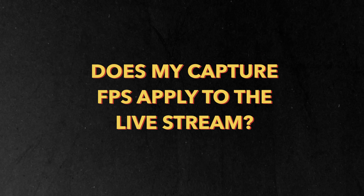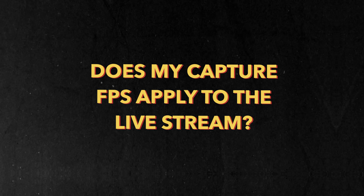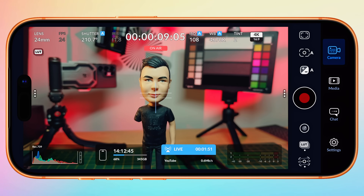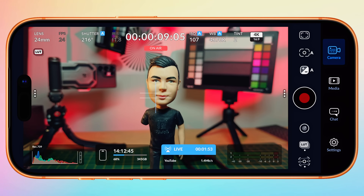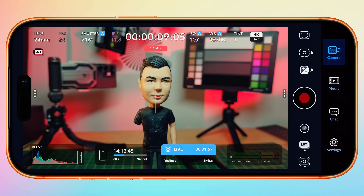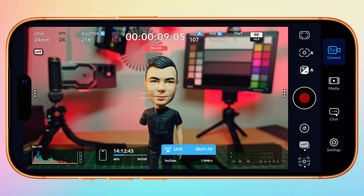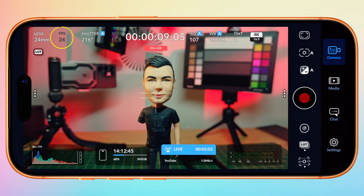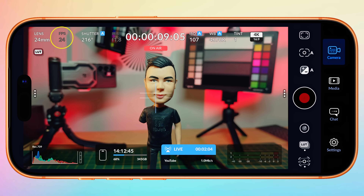Does my capture frame rate apply to my live stream? No, it doesn't. Based on my testing, currently your live stream's frame rate is locked to 30 frames per second. It doesn't matter what your frame rate is set to in Blackmagic Camera. For example, when set to 24fps, only the internal capture is at 24fps — the live stream is at 30fps. This means currently there is no 60fps live streaming in Blackmagic Camera.